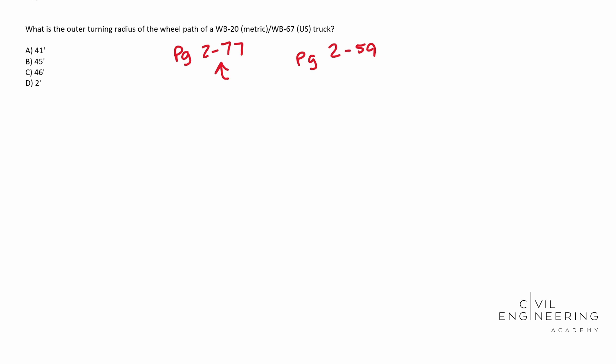So with that said, the answer is going to be B, 45 foot. That is going to be your radius, your turning radius. I hope this video helps and we'll catch you next time.